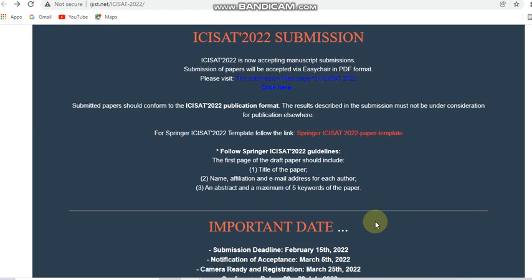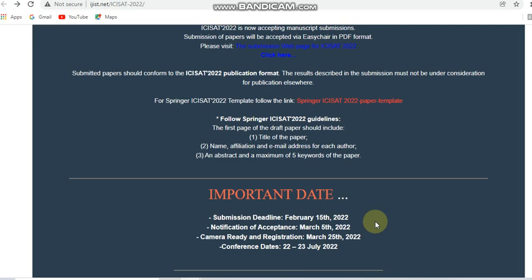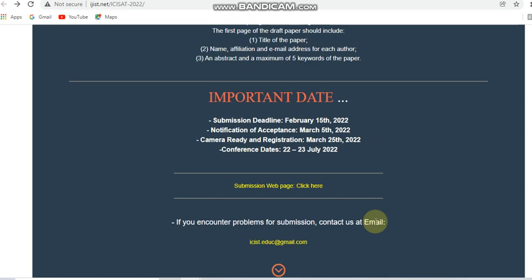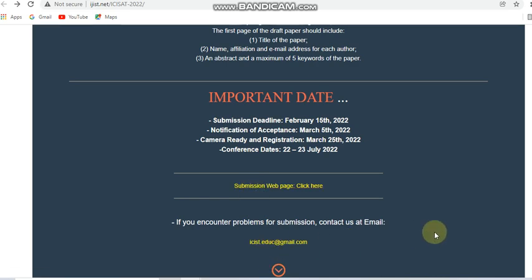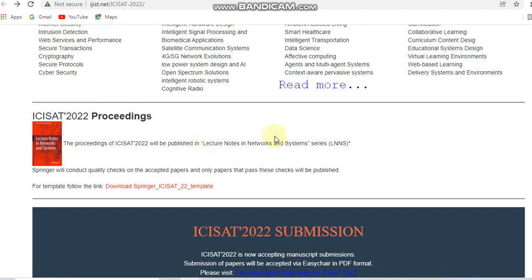Regarding important dates: the submission deadline is February 15th, the notification of acceptance will be given by March 5th — within 20 to 25 days. The camera-ready paper and registration must be completed on or before March 25th, and the conference will be held on the 22nd and 23rd of July 2022. If you have any problems regarding submissions or permissions, you can contact them via the provided email.